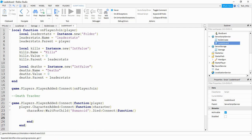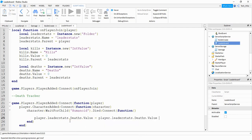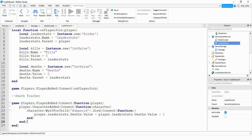Inside this final function we're going to say player.leaderstats.Deaths.Value and set it equal to the original value plus one. This is waiting for the player to join the game, waiting for the character to load in, then waiting for the humanoid to load in, and finally waiting for the player to die. When that player dies it's going to access the deaths part of the leader stats and add one to it.